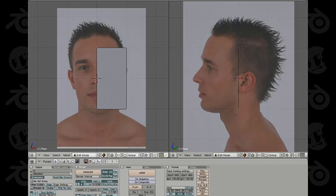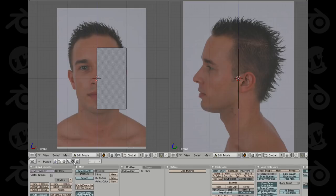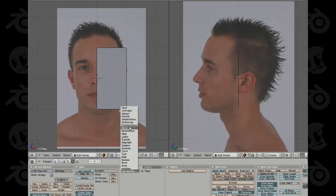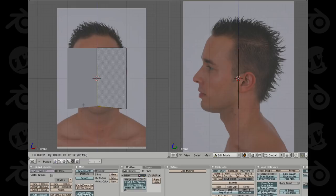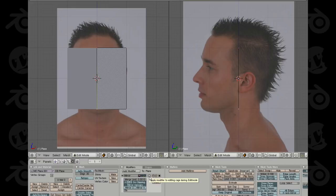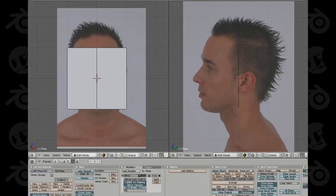I want to add a mirror modifier so I only have to work on one side of the face at a time. Go down to your edit buttons or hit F9 on your keyboard and go to add modifier, then select mirror. You'll notice a mirrored instance of the model appears. Enable clipping, which locks the center vertices to the center origin, and also hit the little circle to visualize the editing cage on both sides.